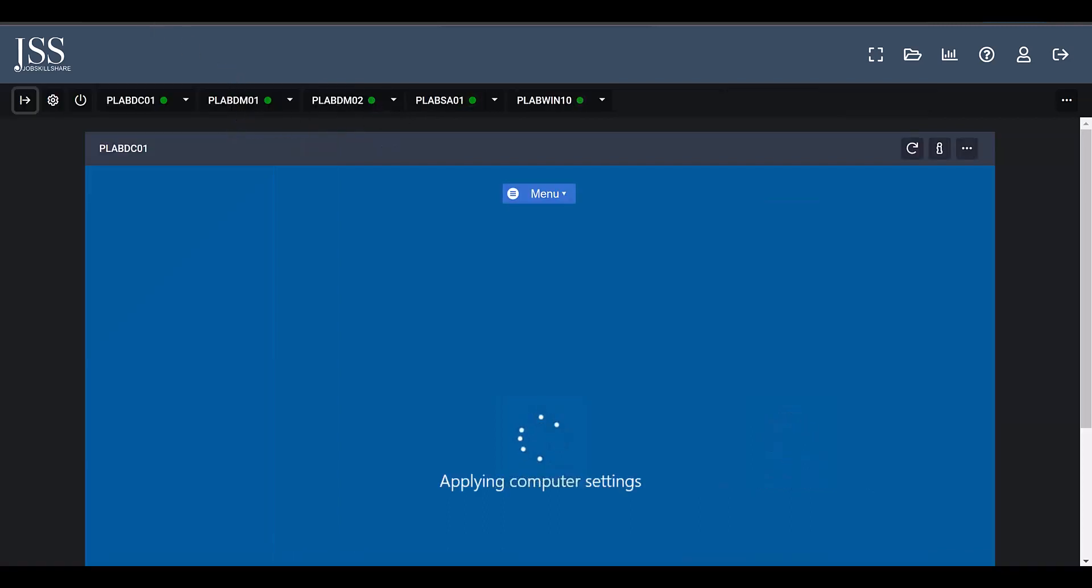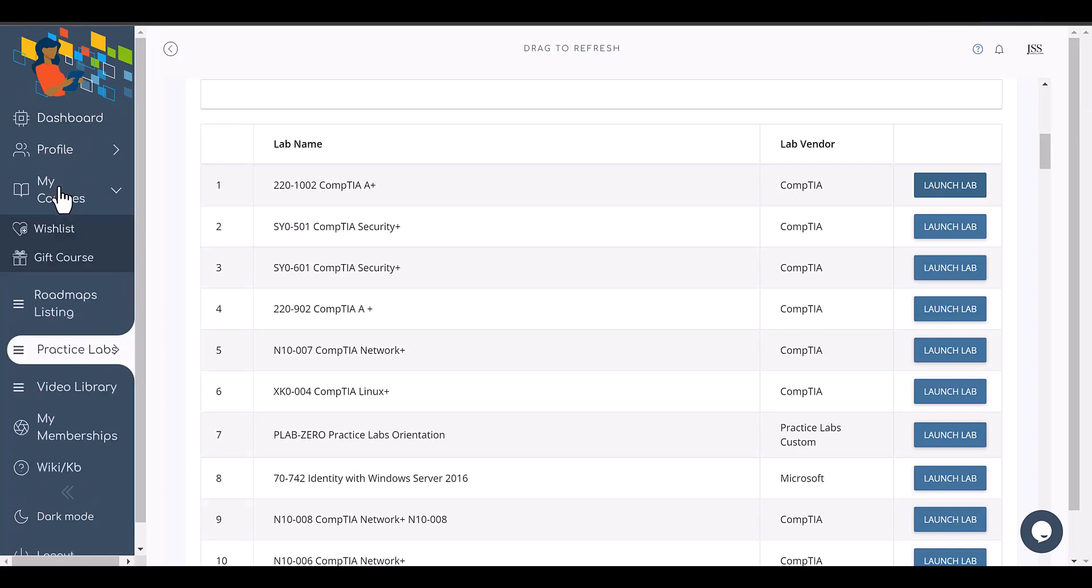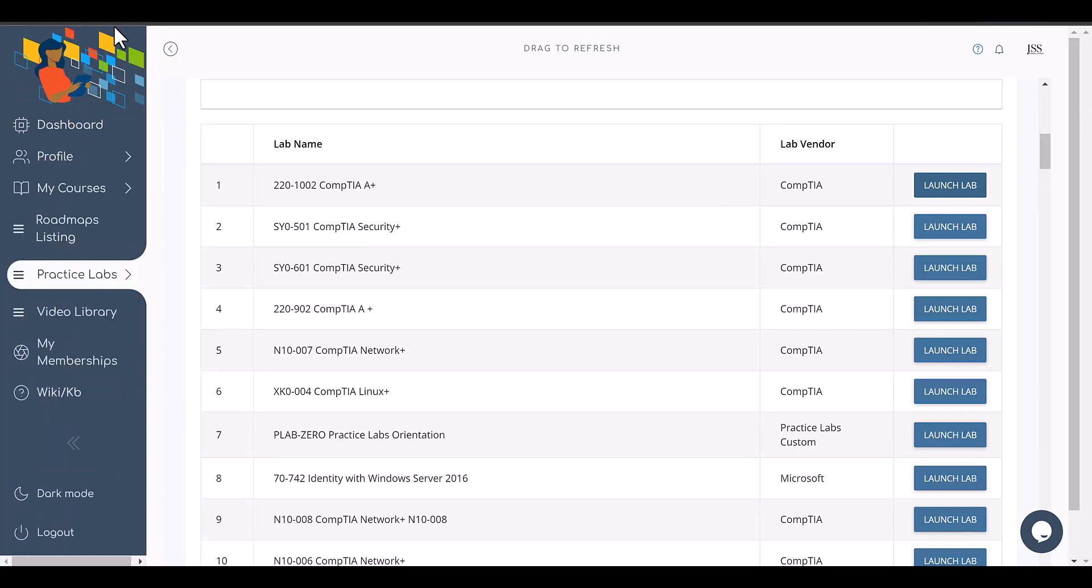And then the courses, of course, everything is very step by step - trainers and mentors are telling you what to do.